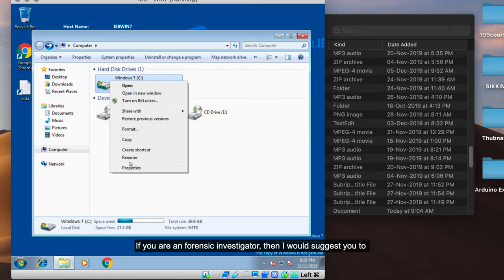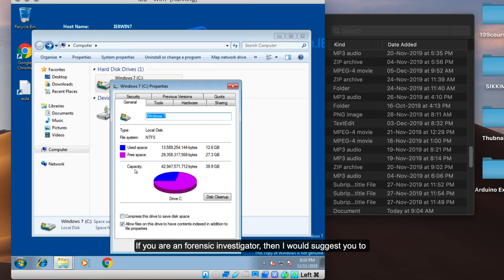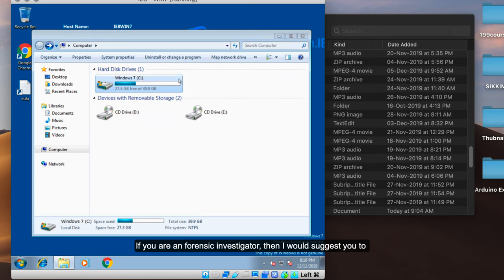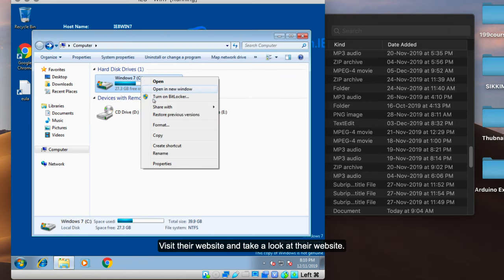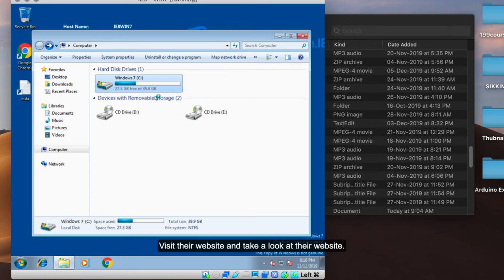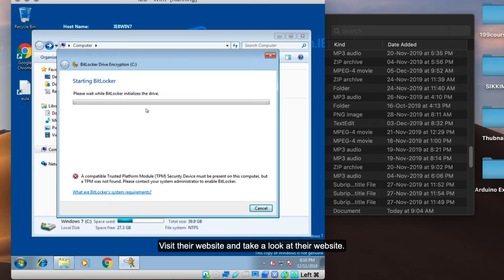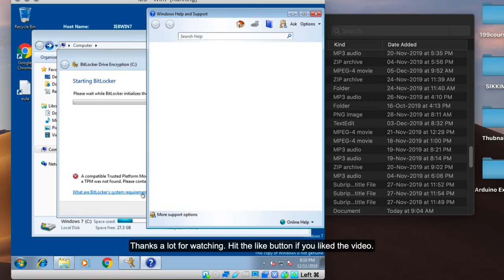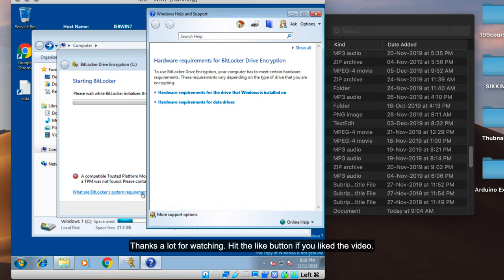If you are a forensic investigator, I would suggest visiting their website to take a look at all the products they provide. All the best, thanks a lot for watching, and hit the like button if you liked the video.